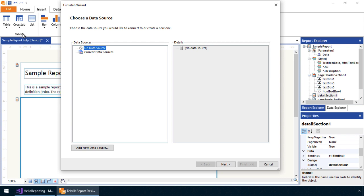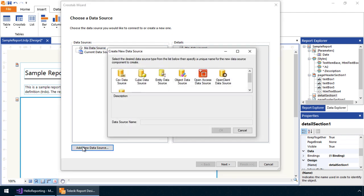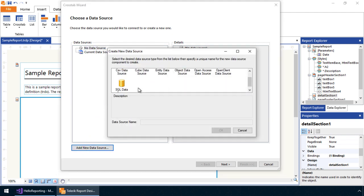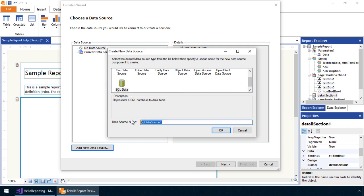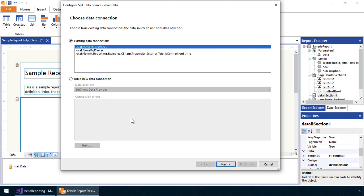The first step is to configure the data source that will bind to the crosstab. Let's add a new data source. As you can see, Telerik Reporting supports a wide range of providers. For this example, let's bind to data located in SQL Server. Specifically, we'll use the AdventureWorks database.